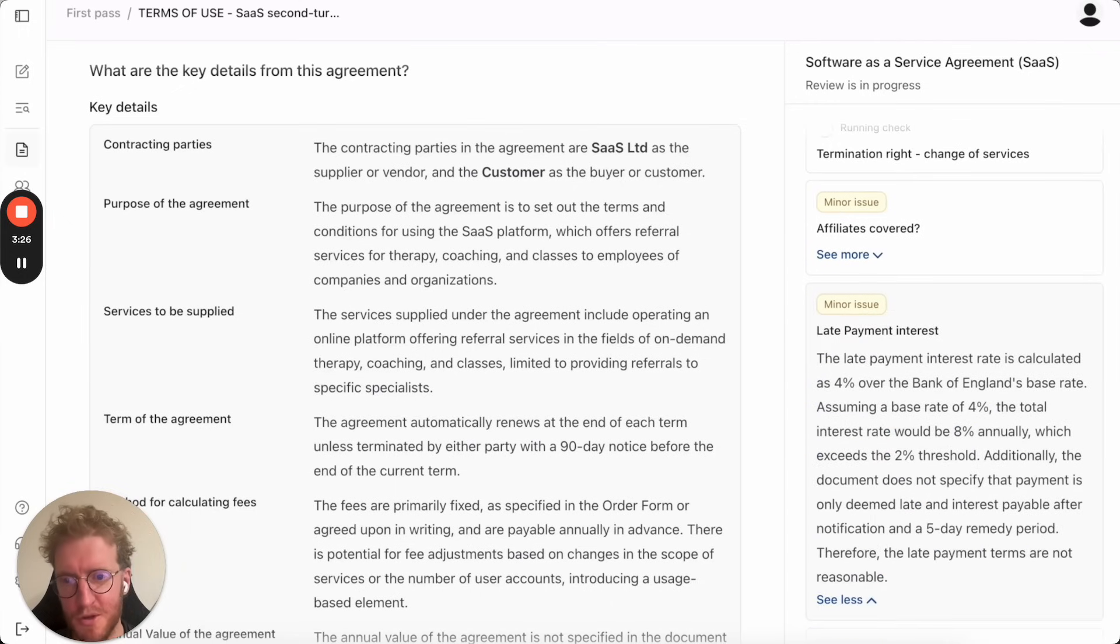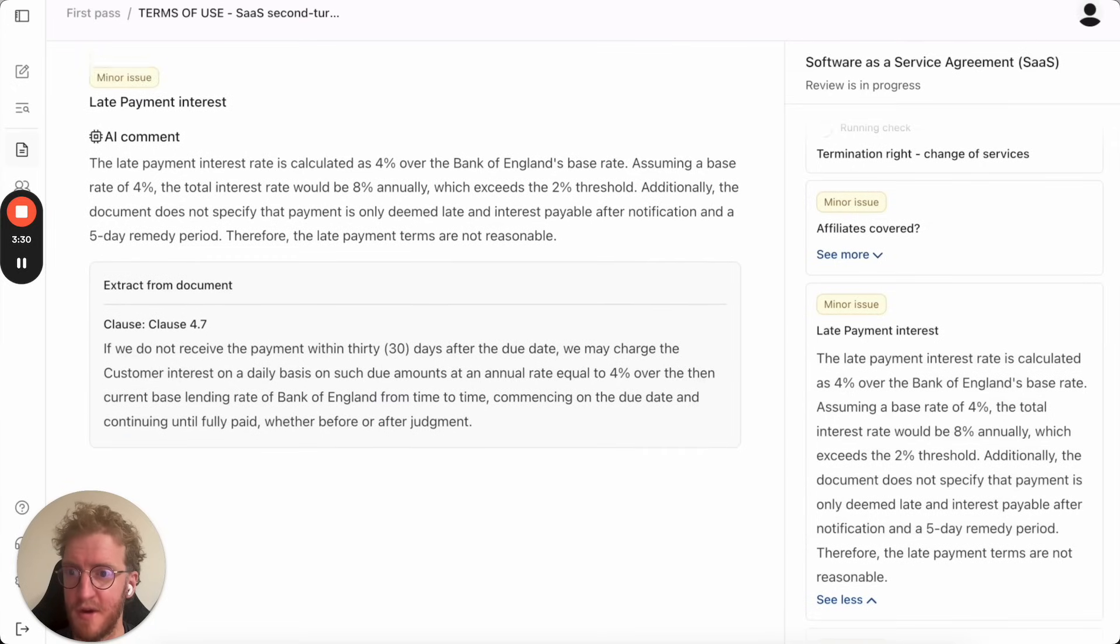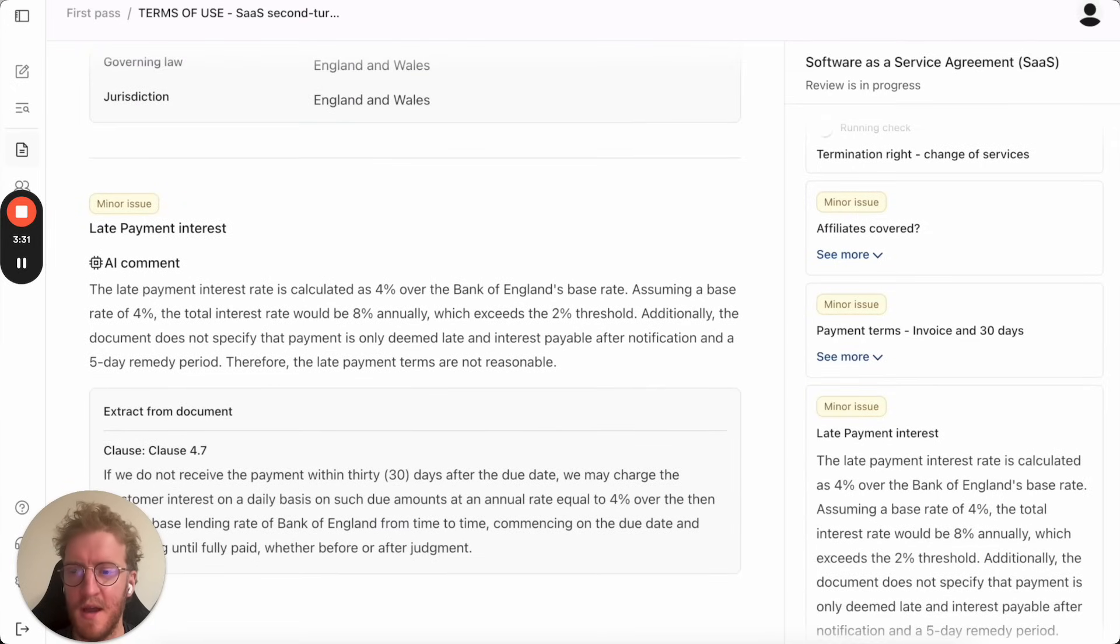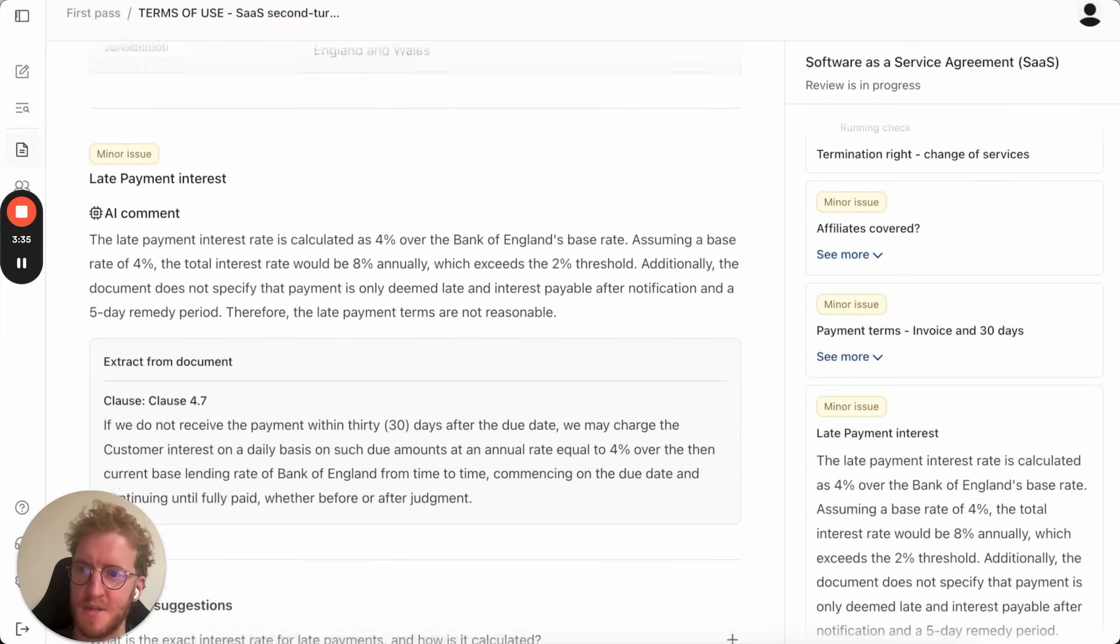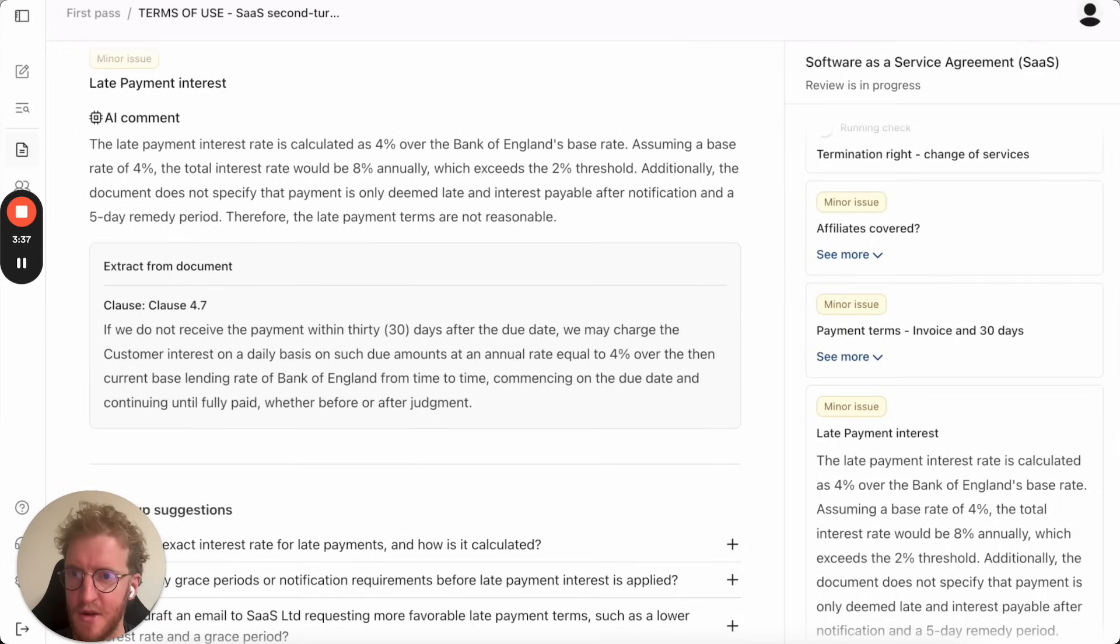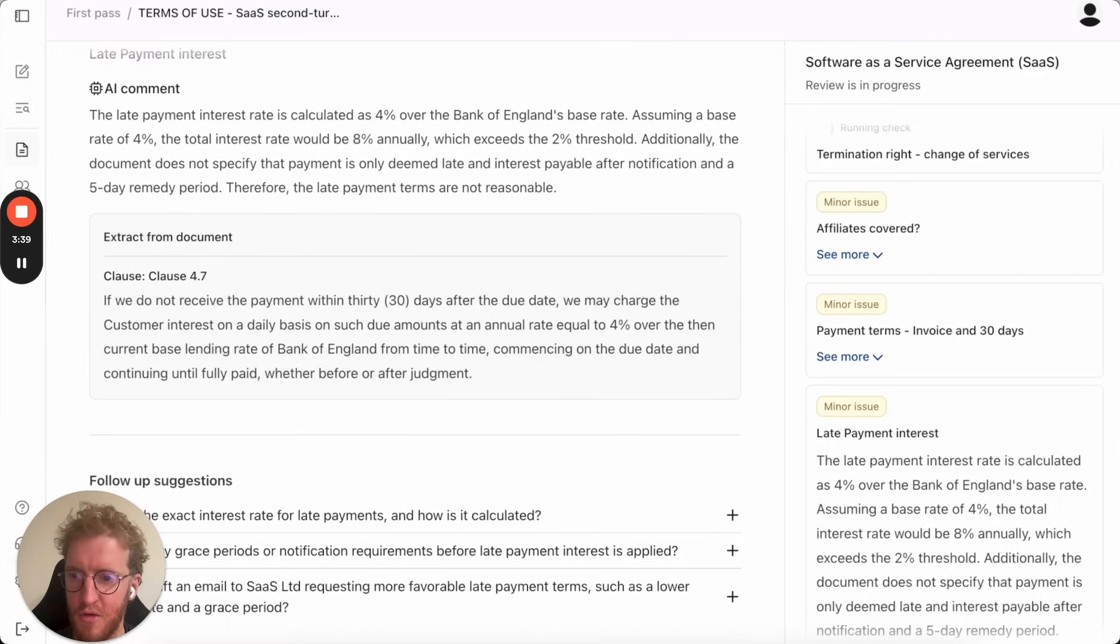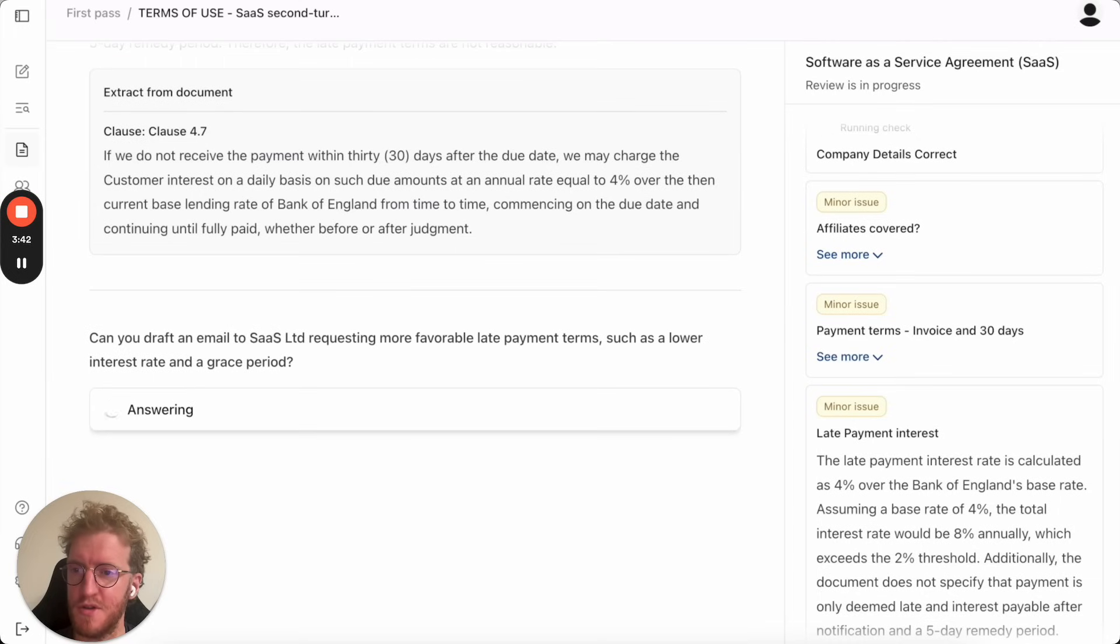It puts all the key points and terms in front of you so you get a nice way to orientate around the agreement and if you want more detail on any point you just click on it and it will explain to you how it got to that conclusion and what bit of the agreement it's using or what multiple bits of the agreement to draw that.